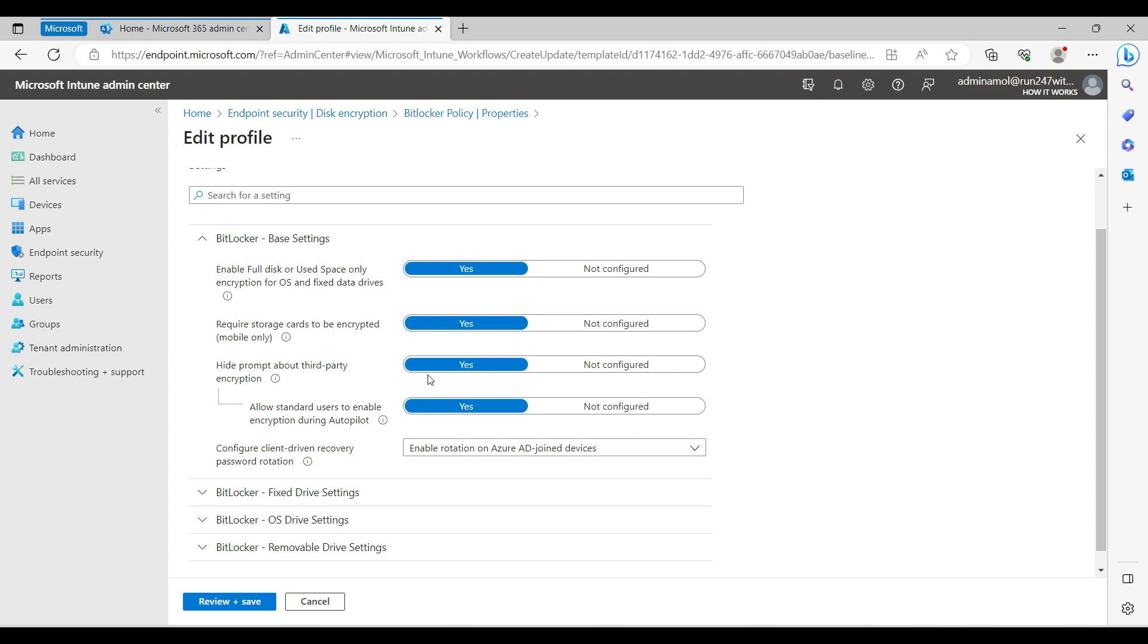I'll show you where you can recover this key if there's a hardware change. If you change the motherboard or anything, you would require the BitLocker key. These are the settings here - you can pause the video and copy these settings to your test environment.